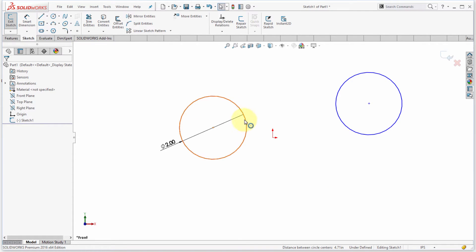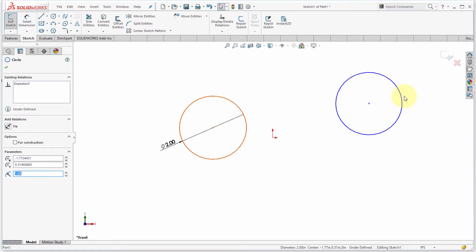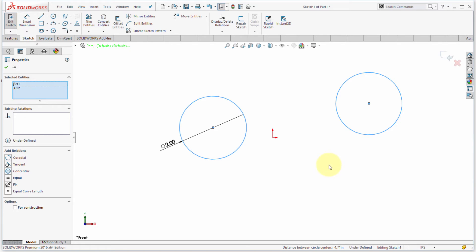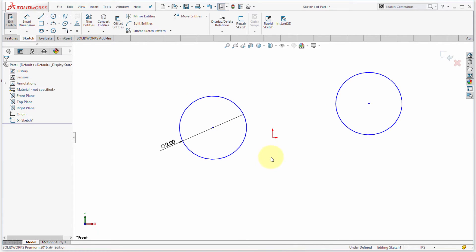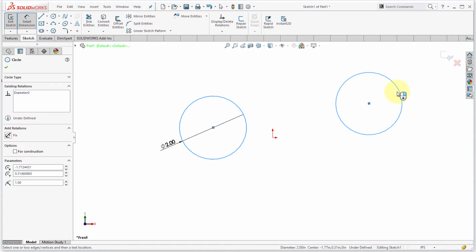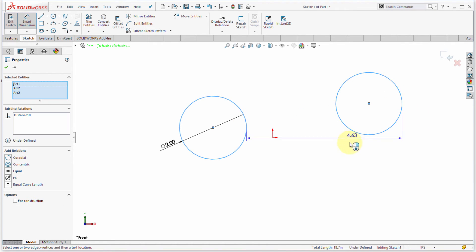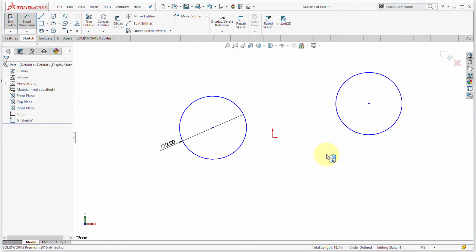Let's actually start the dimension command. I'll hold down shift, I'll pick inside, outside, and we can see that it's creating that dimension for me. So the shift key there allows you to toggle how you're dimensioning to your arcs and circles.